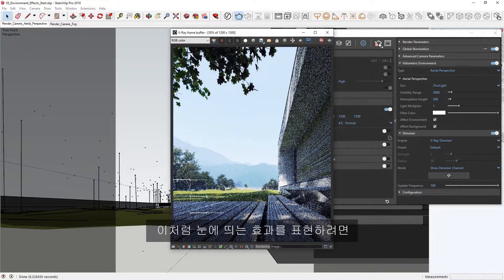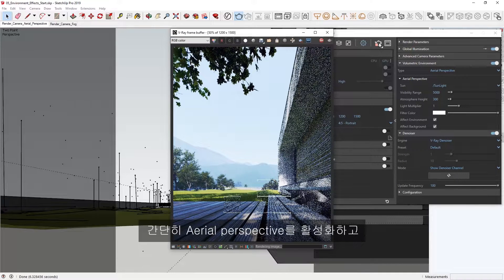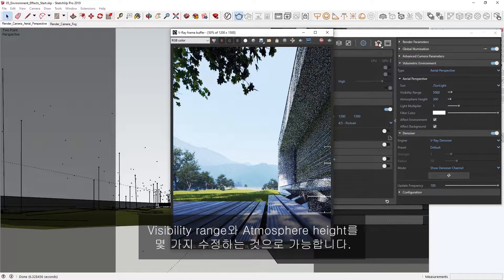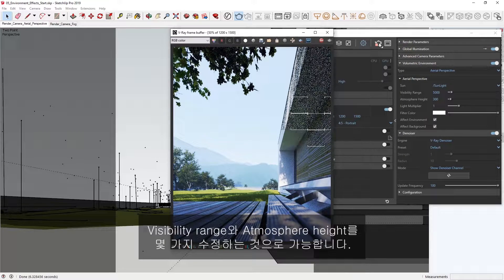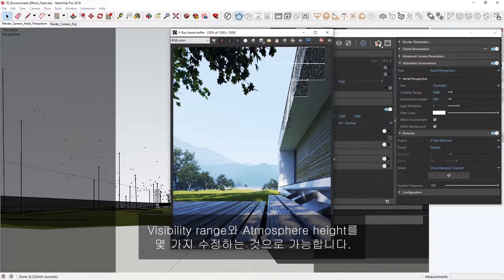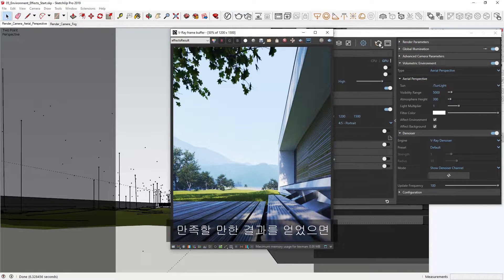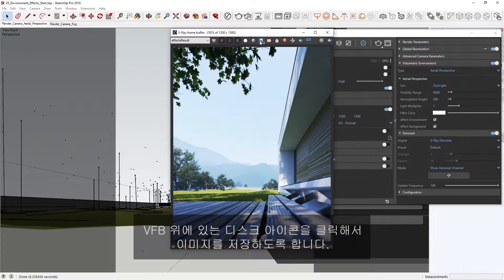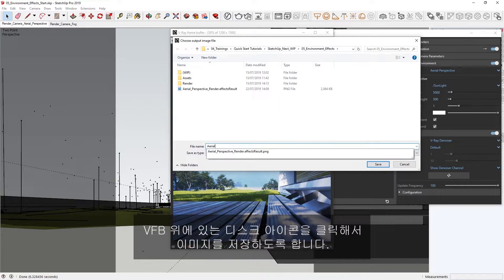As you can see, the effect is quite impressive, simply by enabling the Aerial Perspective and making a few tweaks to the Visibility range and Atmosphere Height. Once you've got a result you're happy with, make sure to save your image by clicking on the disk icon at the top of the VFB.